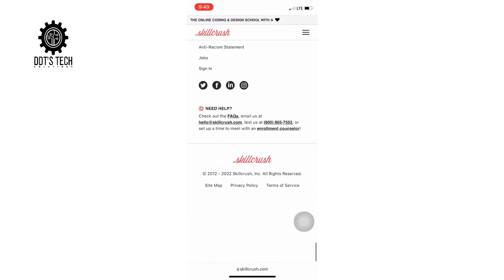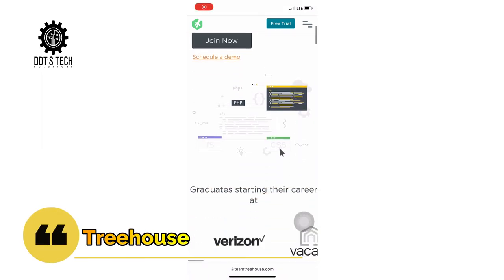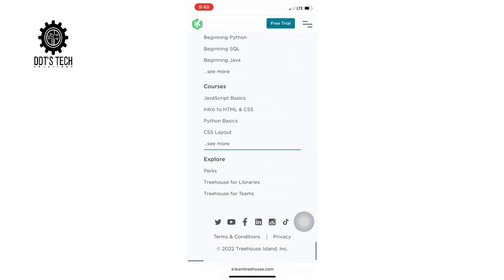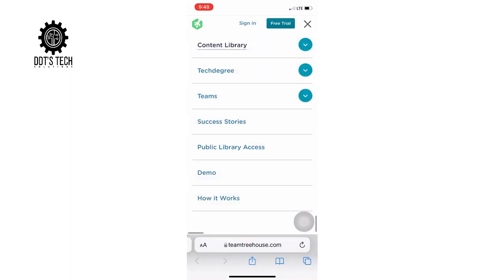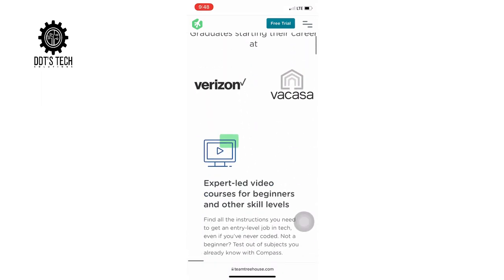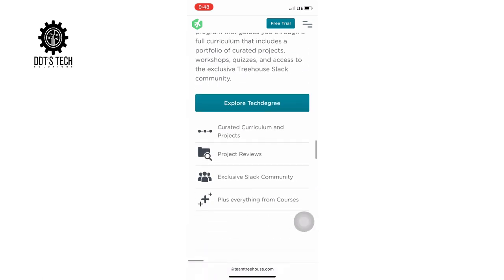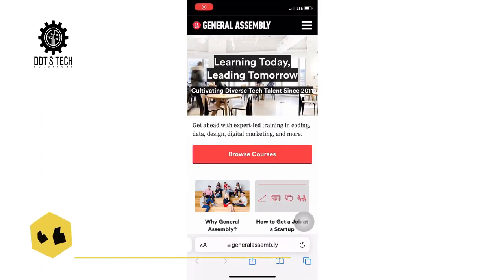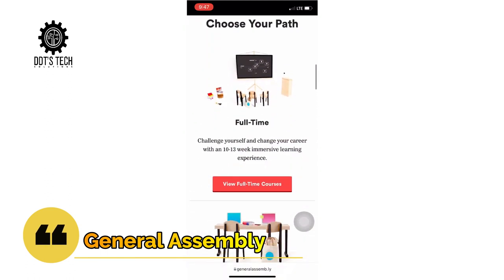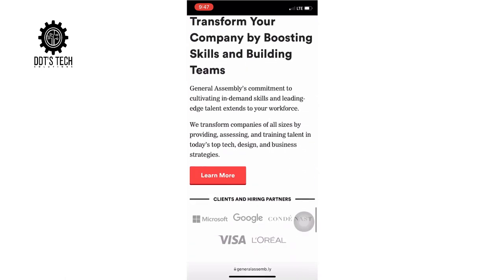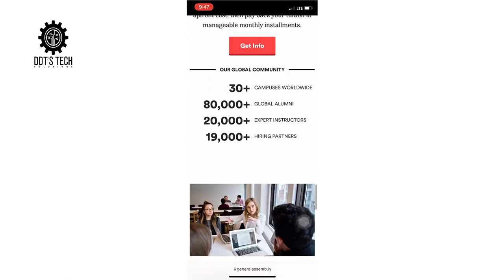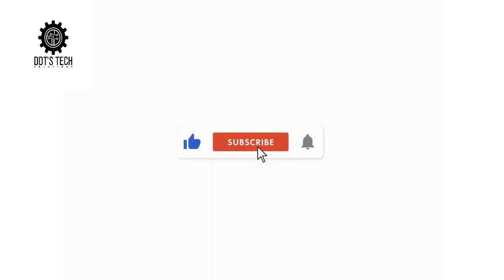The next is Treehouse. If you want to learn how to build a website or application, or you want to launch an online business, Treehouse has over 169,000 students learning from over 1,000 online classes on these topics. When you complete the course you can earn a very good certificate. The next is General Assembly, which offers in-person or online classes taught by certified experts on a wide range of technology, business, design, and marketing-related topics.